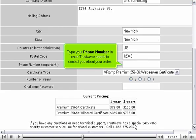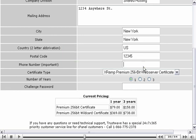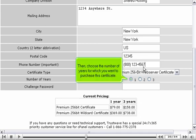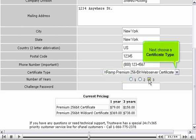Type your phone number in case TrustWave needs to contact you about your order. Then, choose the number of years for which you want to purchase the certificate. Next, choose a certificate type.